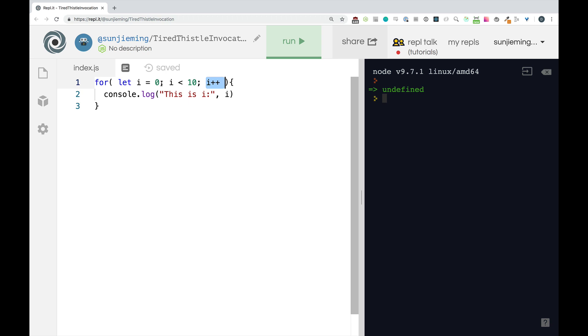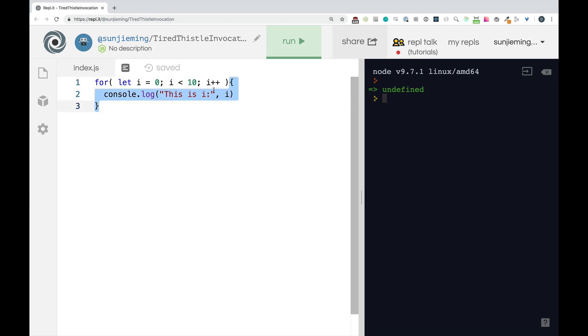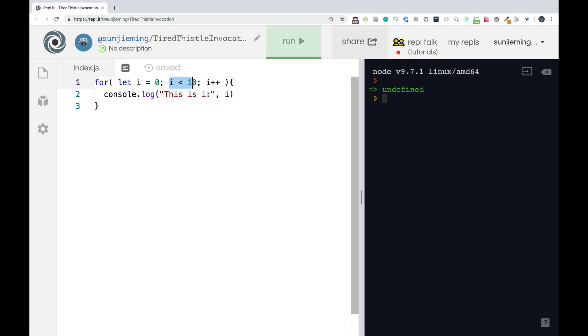But we don't start at the very beginning. Remember this only happens the first time. We're going to start right here. So now i is going to be one. And we're going to say is one less than 10. Yes. Run this code. Then run this. And then check. Two less than 10. Run the code. Run i plus one. And then check. Three less than 10. And this is going to happen up until we get to